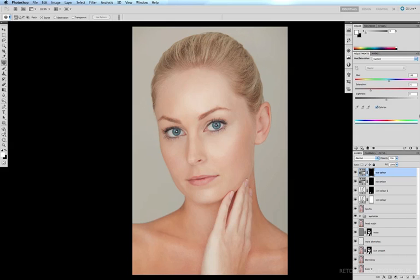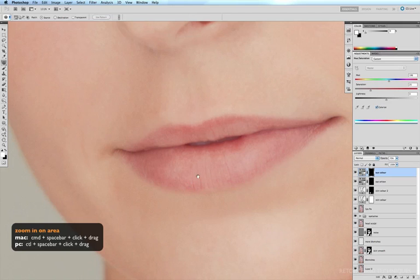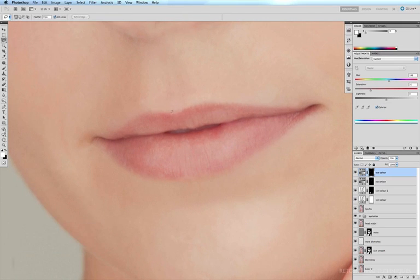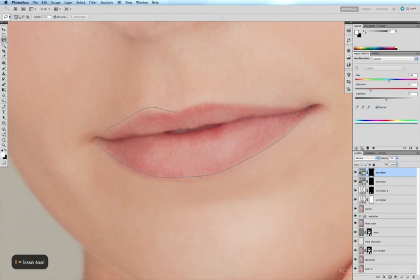Now we're going to color and contour the lips. So I'm going to zoom in on them, command-space-bar click and drag, get onto my lasso tool with the L key, make a rough selection of the lips.